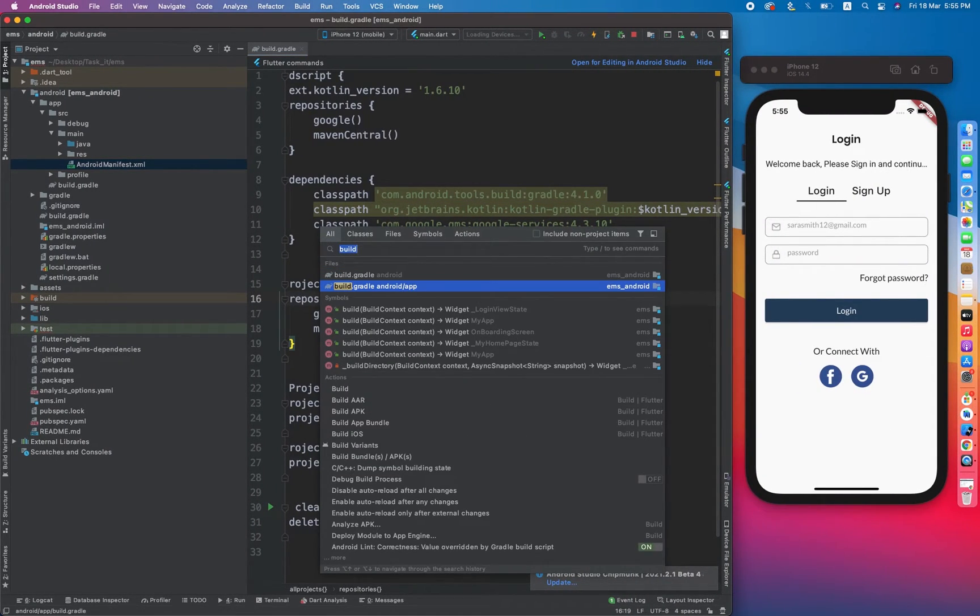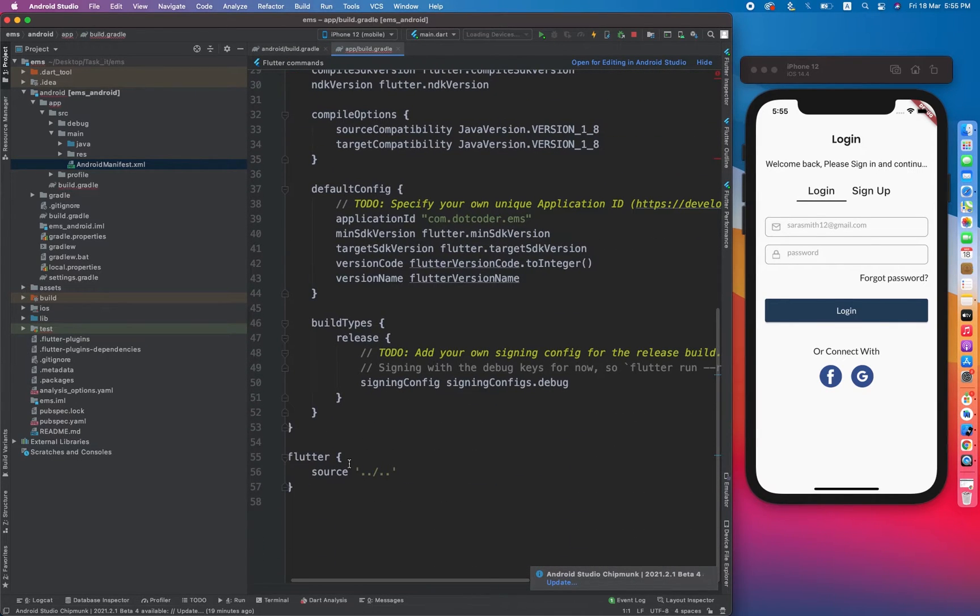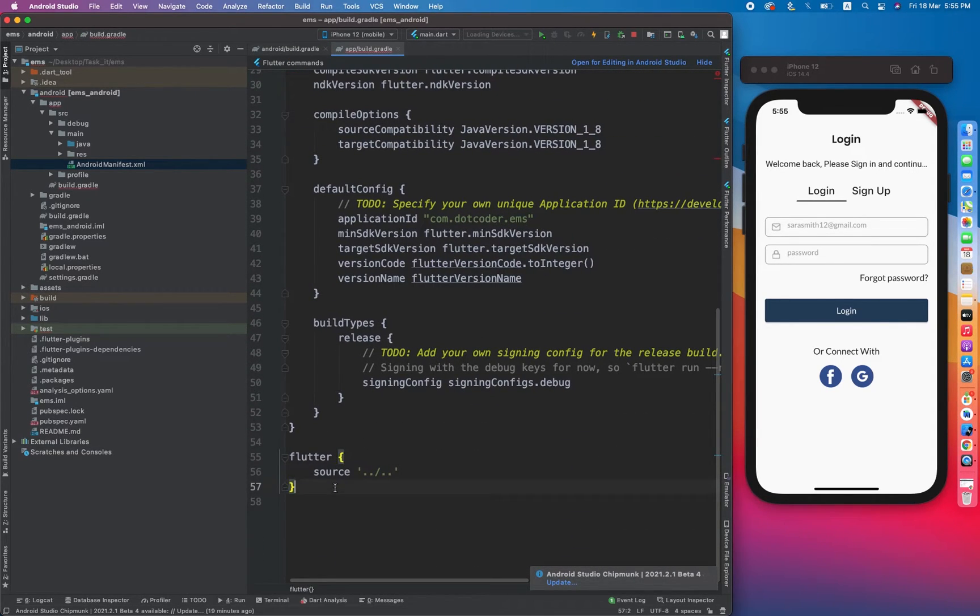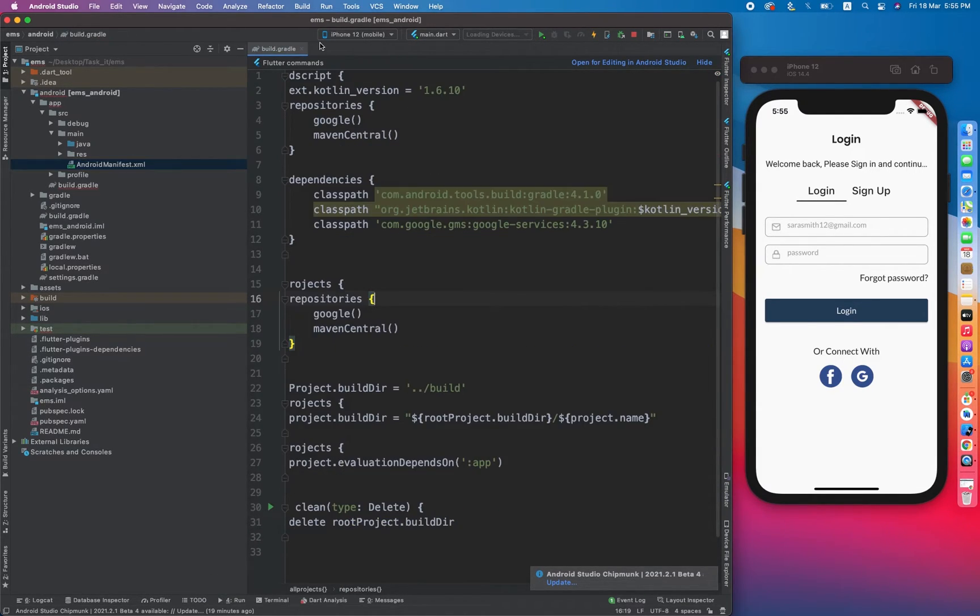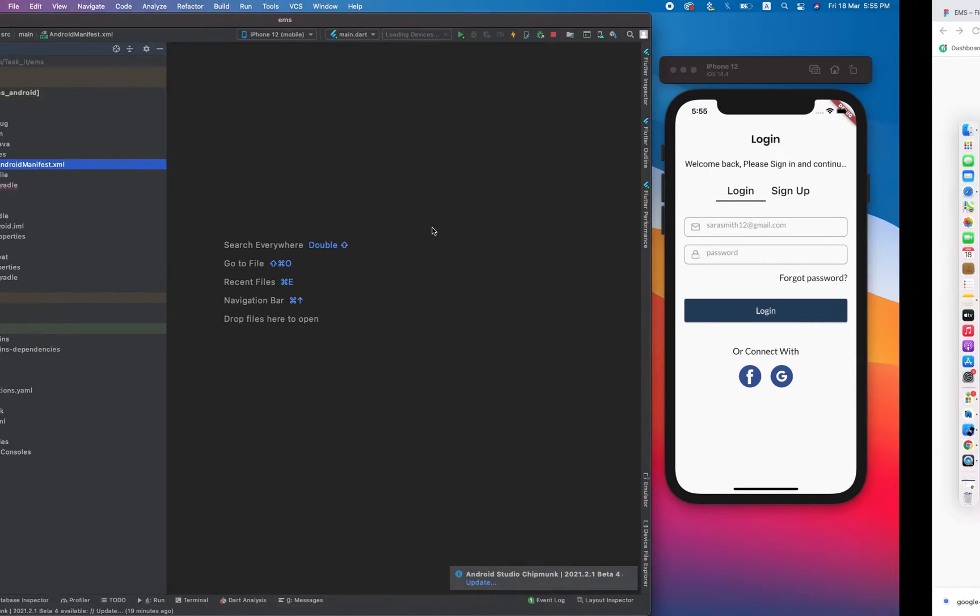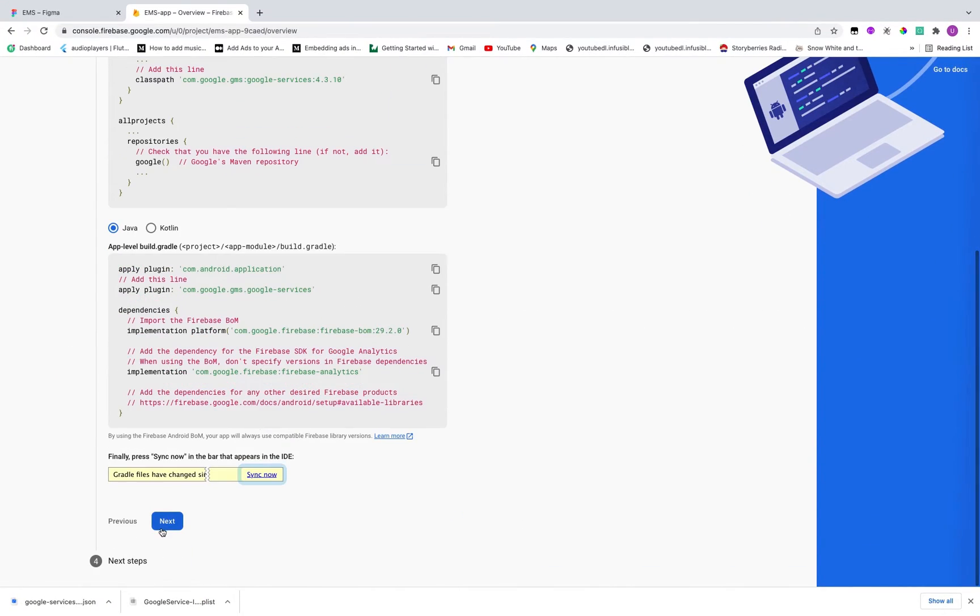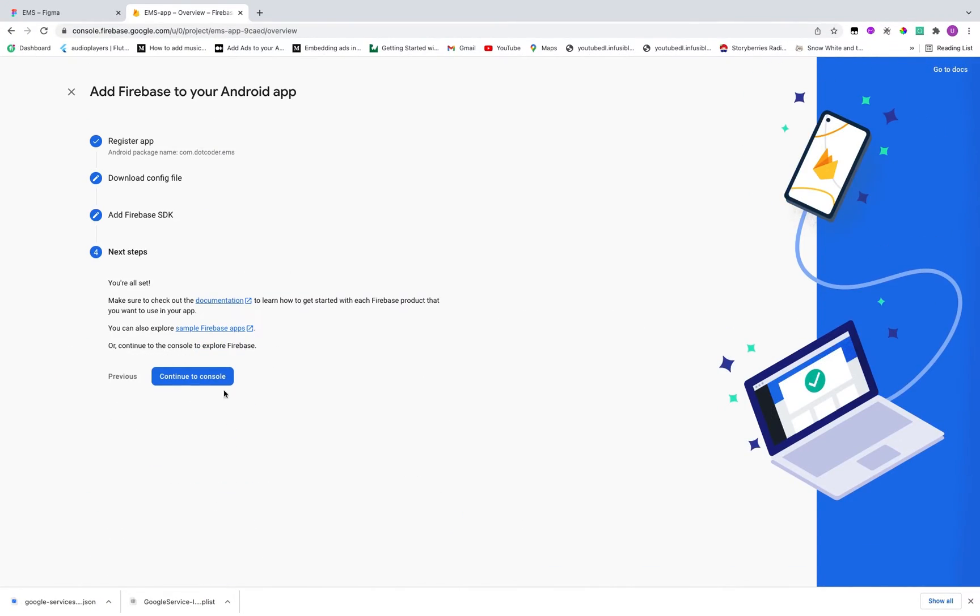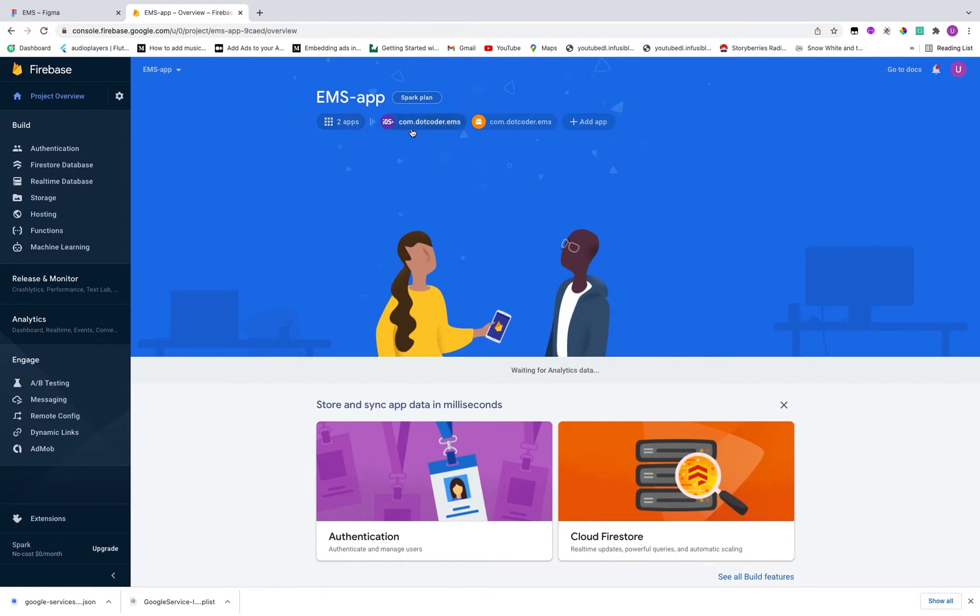Now that time in the app level gradle, paste the copy line at the very bottom of file. So yeah guys we are set up with Firebase. Now we have to complete the wizard. So we have created our iOS version and Android version.